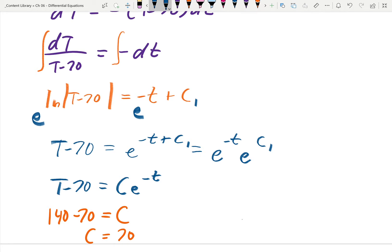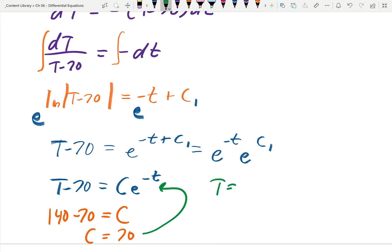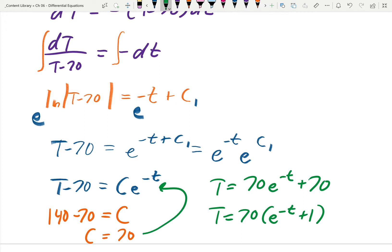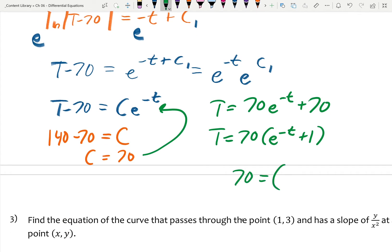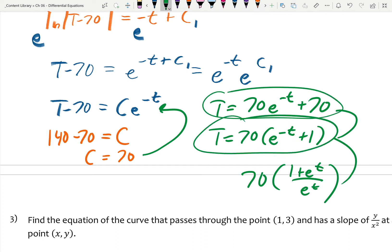Plugging C = 70 back in gives T equals 70e^(−t) plus 70. You probably wouldn't see it that way on multiple choice — they love factoring. You'd more likely see it as 70(e^(−t) + 1). It's also possible they could rearrange it further, flipping exponents to keep the e^t terms, so you might see something like 70 times (e^t + 1) over e^t. Know that all of those are the same thing.